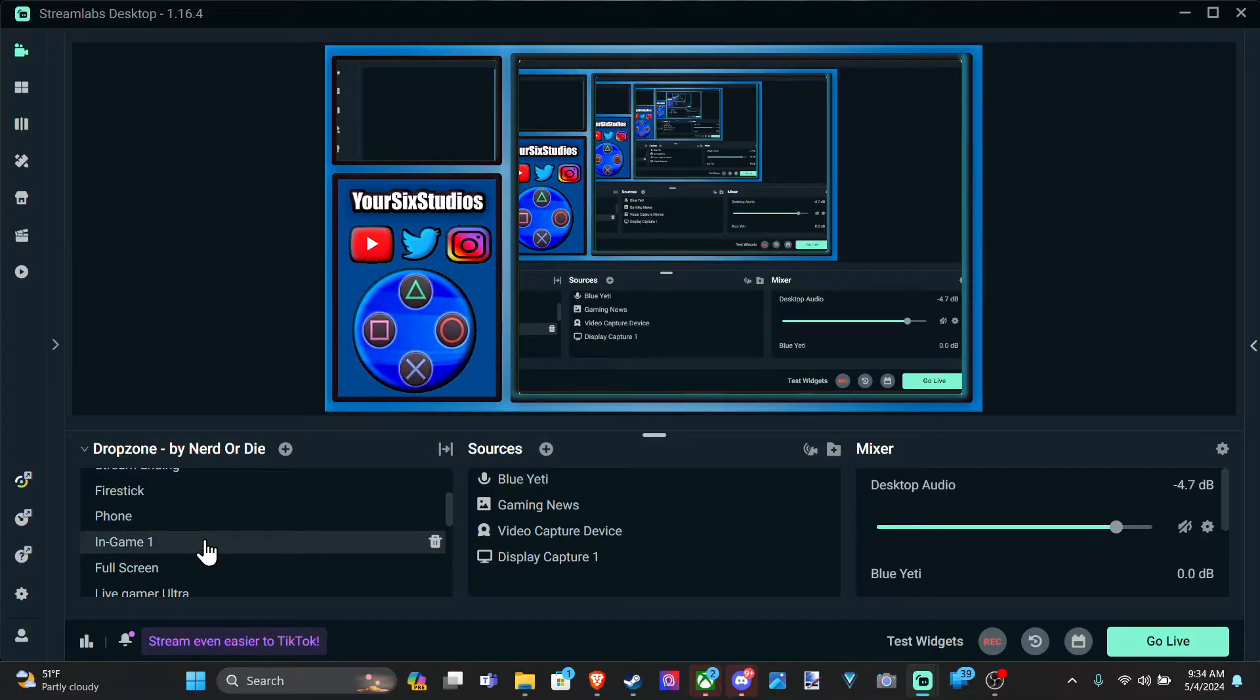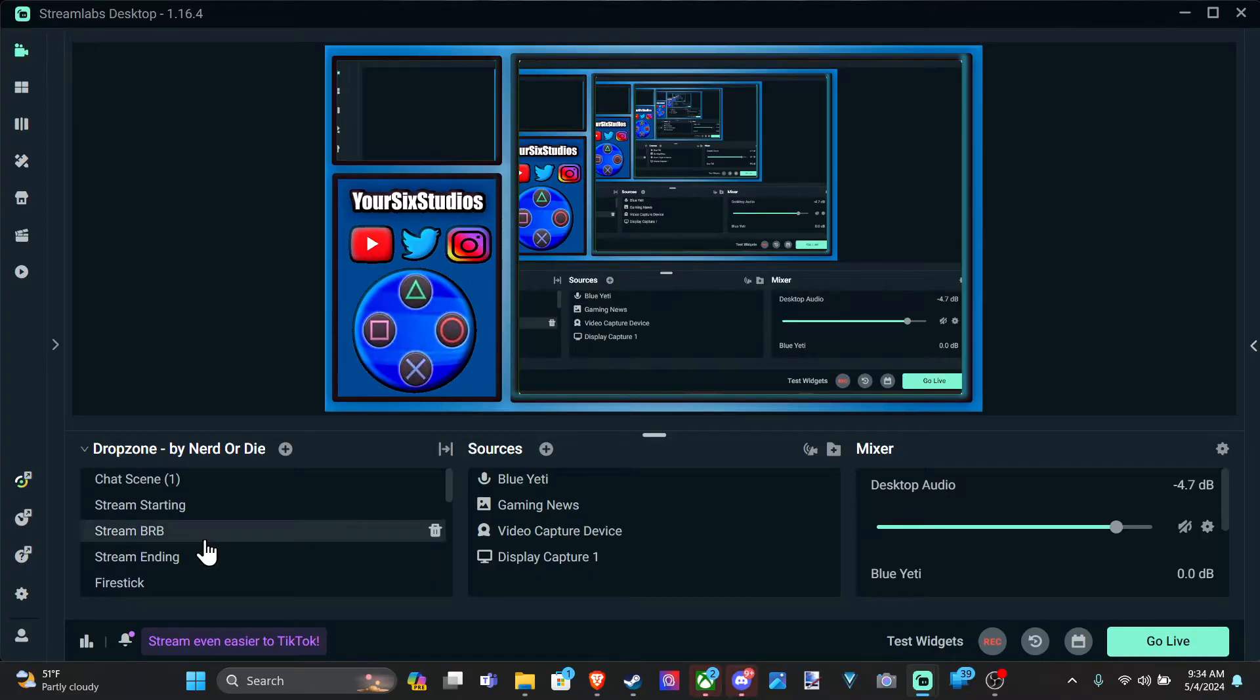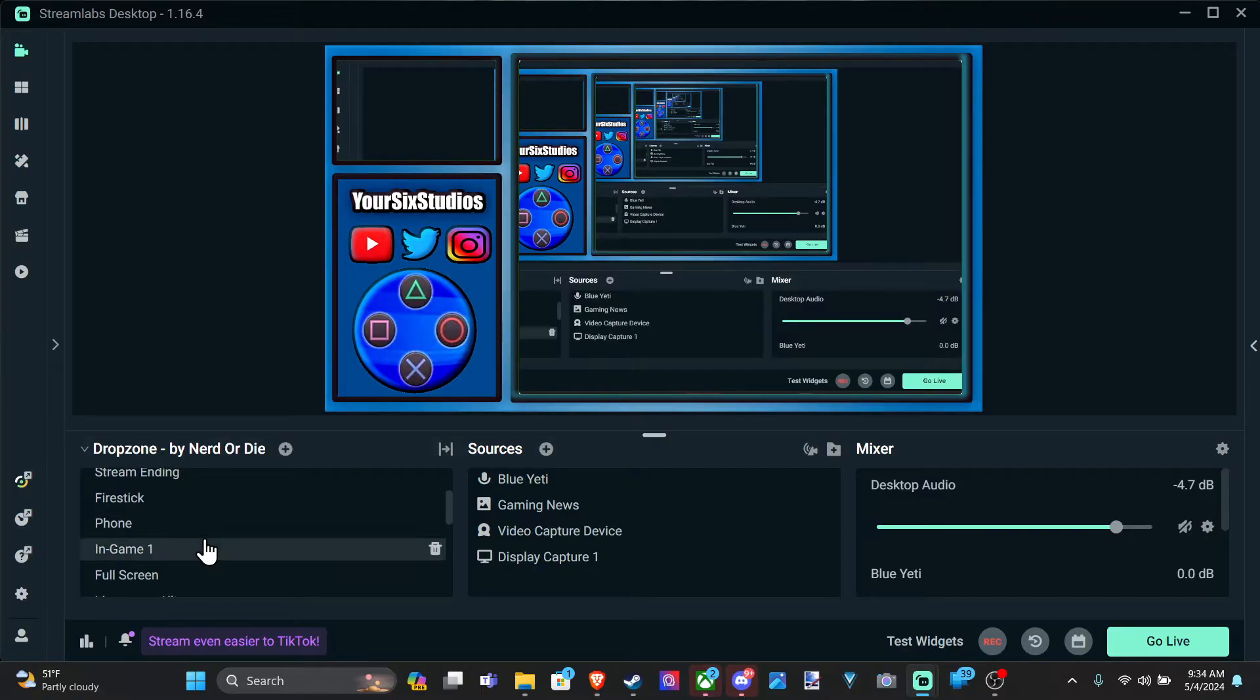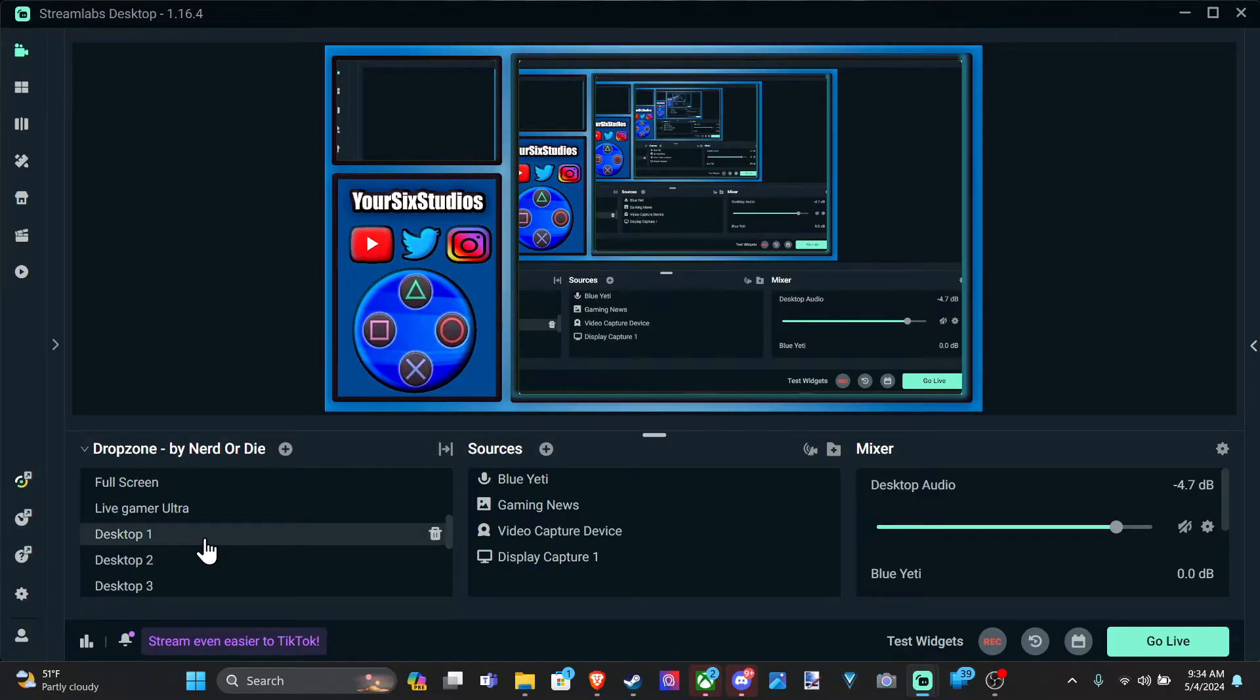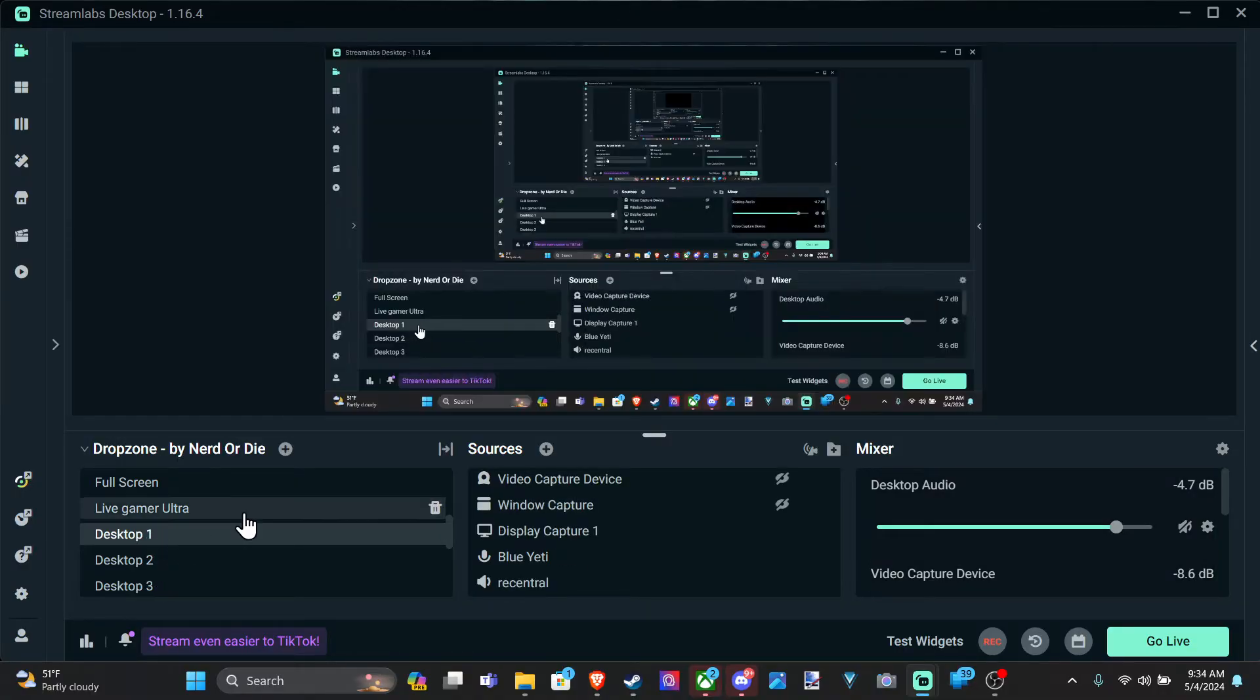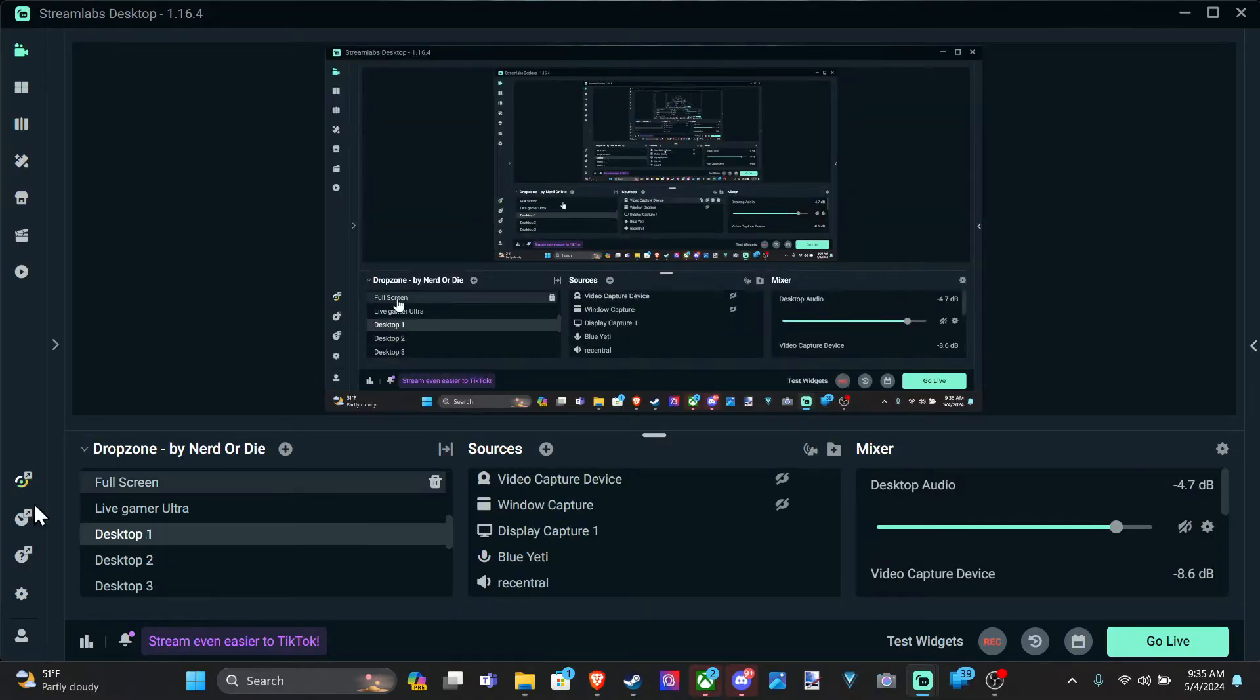This is going to be easy using Streamlabs OBS because they just automatically detect it. Now if it doesn't automatically detect it, we can go ahead and just capture your entire screen or monitor. And that's what I'm doing right here.